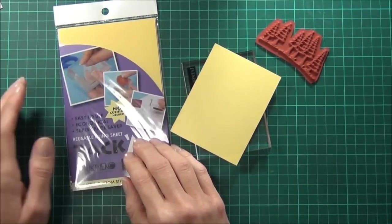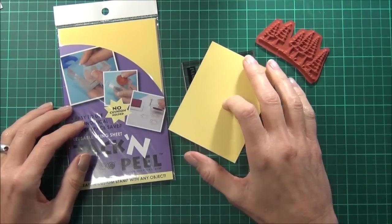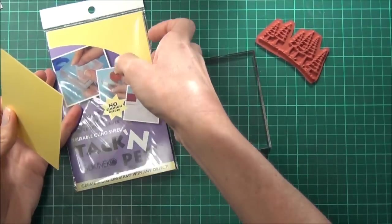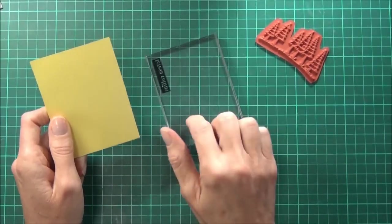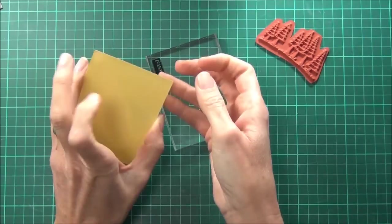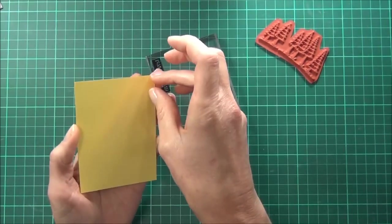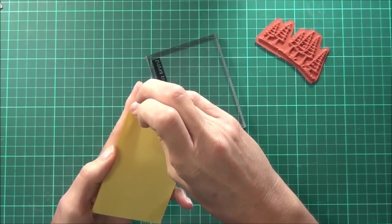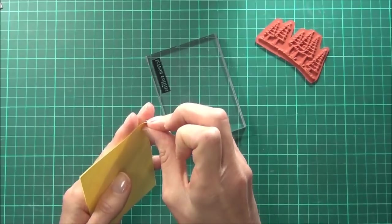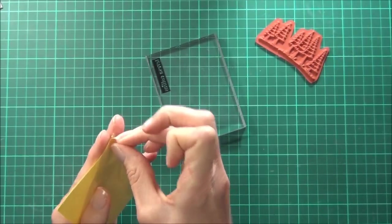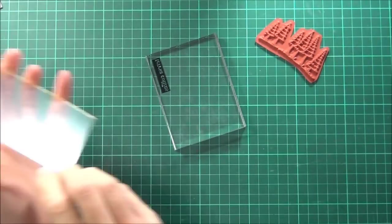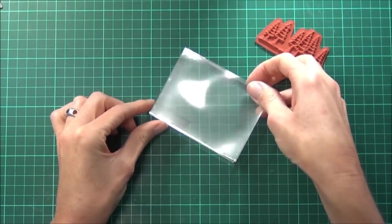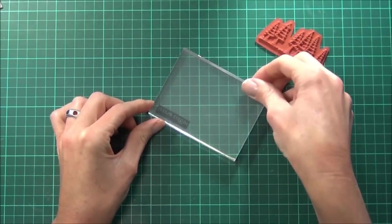You can actually create your own stamping block using this product. What I've got is a piece of the Tack and Peel cut to the same size as my block. There's two sides - one's a clear side and one's yellow. Remove the yellow backing paper and adhere that to your block.